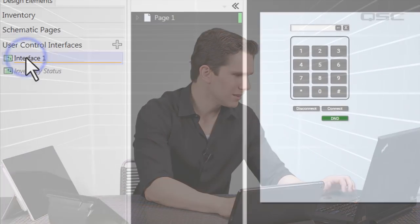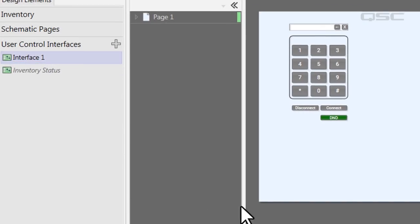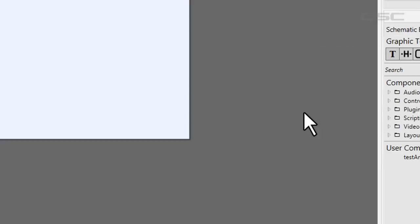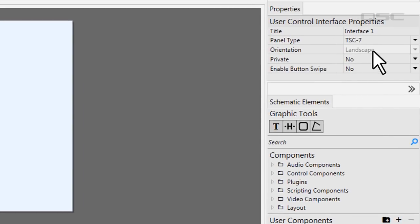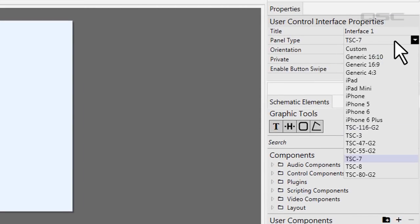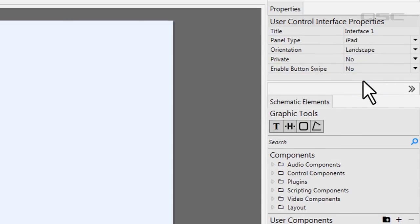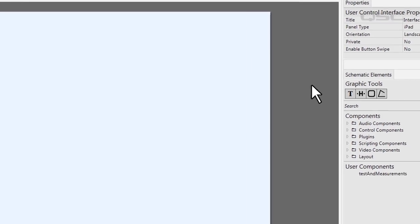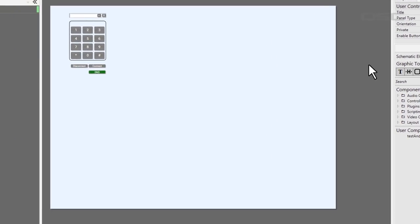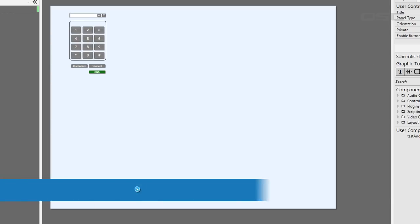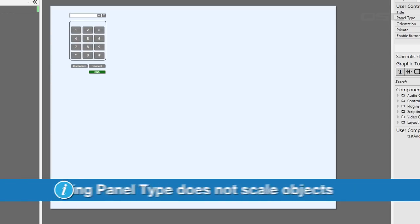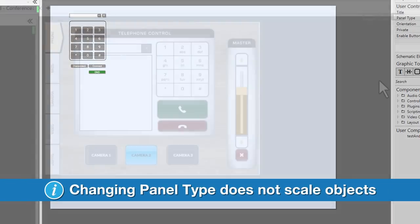If you select your UCI's name and look at its properties, choose the panel type from the available options. Once you change your selection, the dimensions of your UCI editor will automatically adjust to the new device. This will change the canvas size, but it doesn't rescale any of the objects.